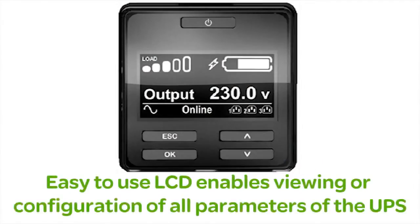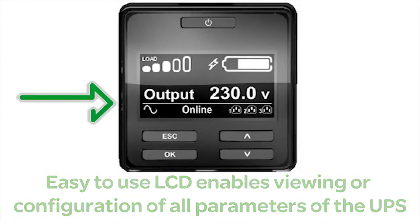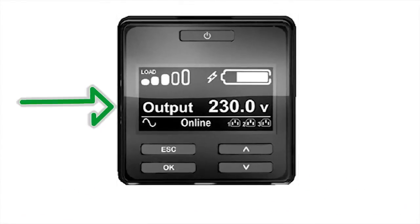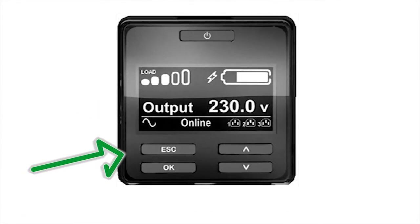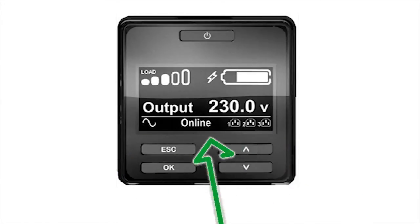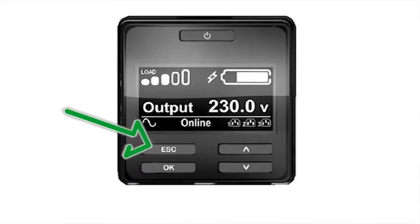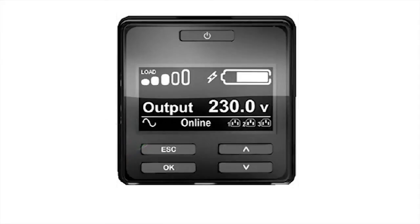Users can view UPS parameter settings or configure the UPS from the LCD display. To access the configuration menus, push the OK or Escape button. You can then navigate through the options using the up and down arrow keys. Pushing the OK button will select the highlighted option. Pushing the Escape button will return you to the previous screen. All configurable UPS settings can be provisioned through the LCD.